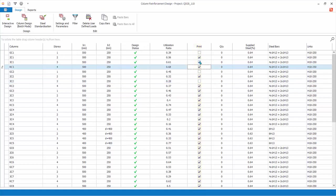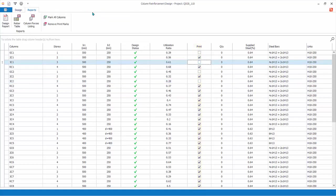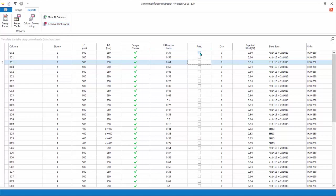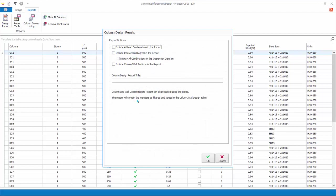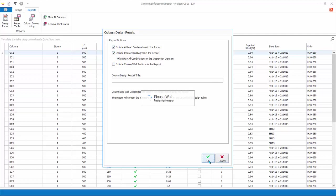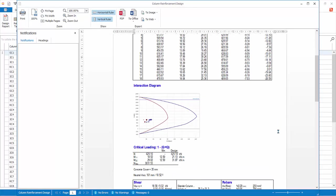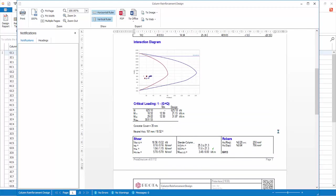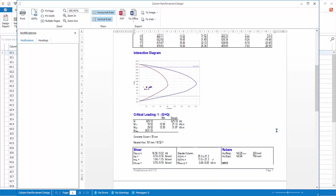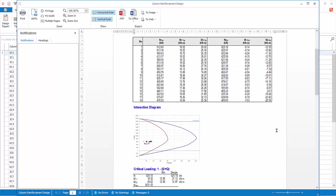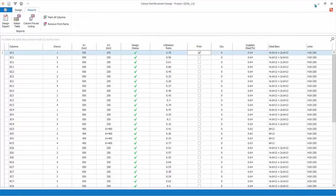Go to the Reports tab. Click Remove Print Marks to remove all print markings, then mark only column GC1 for printing. Click Design Report. In the reports dialog there are further choices which are self-explanatory. Check the first three options and click OK. The column report will be generated with the design combinations and interaction diagram included. All reports can be exported as PDF, Microsoft Word, or HTML format. Inspect the report, then close it.